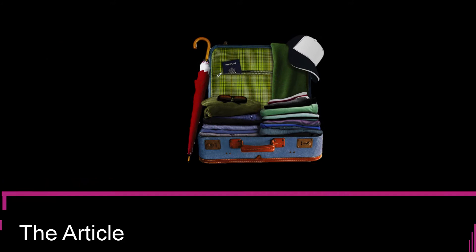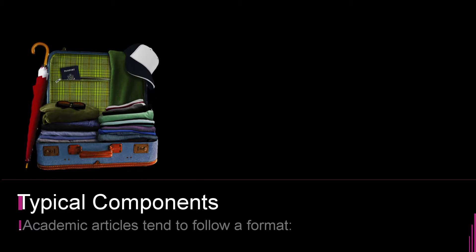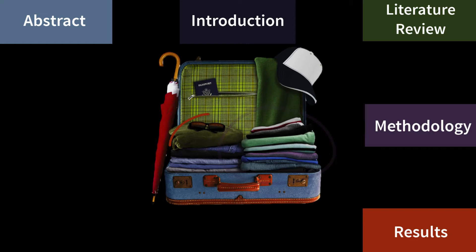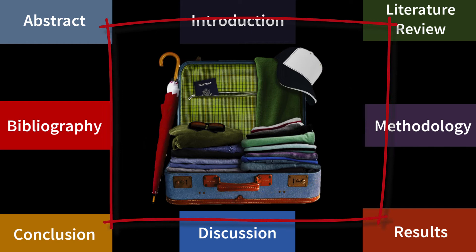Understanding this will make it easier for you to comprehend what you're reading because you'll know what to look for. Depending on the discipline, academic articles will have the following parts: an abstract, introduction, literature review, methodology, results, discussion, conclusion, and a bibliography.